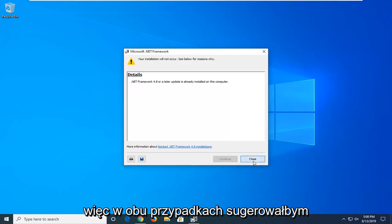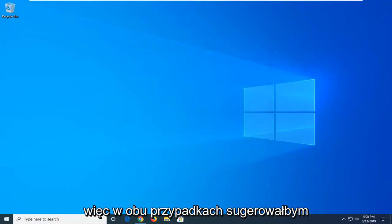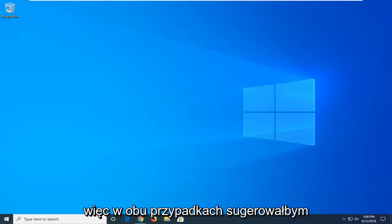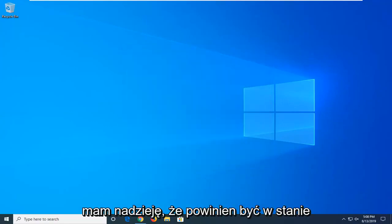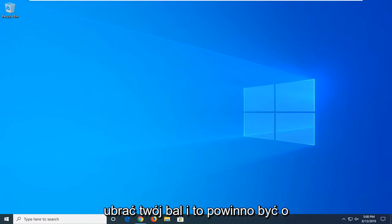So hopefully it will in your case. If it's not, that means it's already on there. So in either case, I would suggest restarting your computer once this is done. And hopefully that should have been able to address your problem.